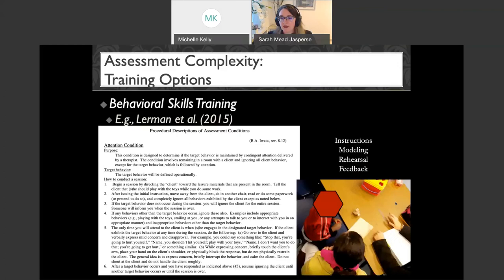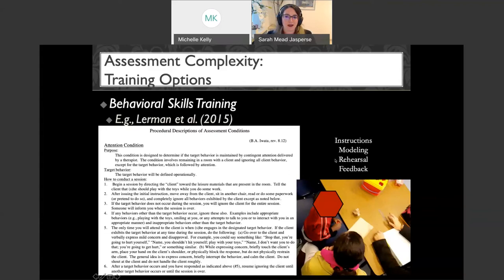An example from the Iwata lab: we needed to train undergraduate students to conduct functional analysis sessions. We would start by handing out instructions — the first step of behavioral skills training. Then we'd model, sometimes with a video model, sometimes in class. We'd continue with those steps until students met mastery, starting with role-playing in class — pretending to be the therapist in each condition — giving feedback to each other and receiving feedback from us. Here a doctoral student is doing behavioral skills training with an undergraduate student to conduct sessions correctly.